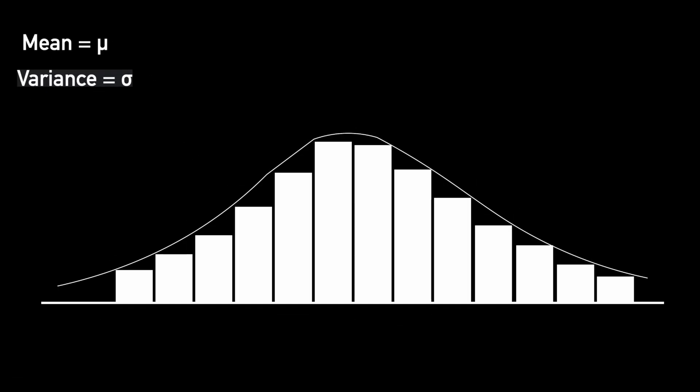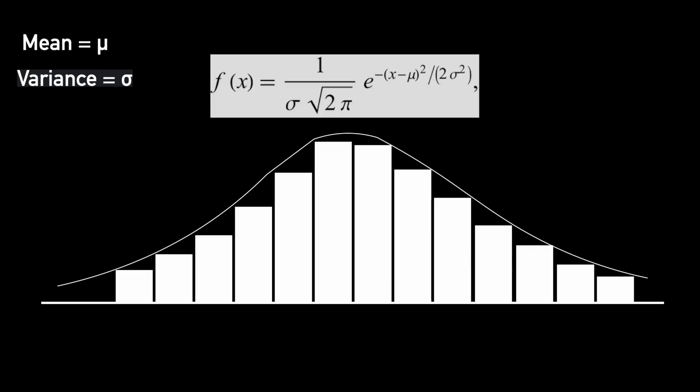Once you have these two, you can pick any point on this line and this equation will give you the likelihood of that point coming out of this Gaussian distribution. The closer you sample from the mean, the higher the likelihood. You can also have bell curves in more than one dimension.